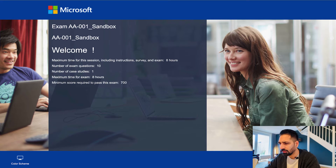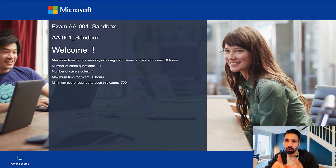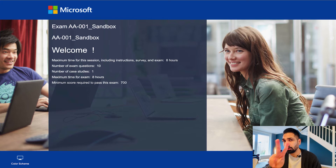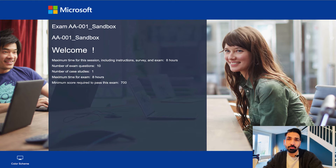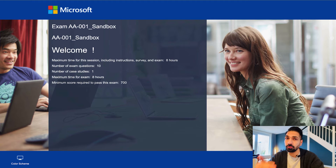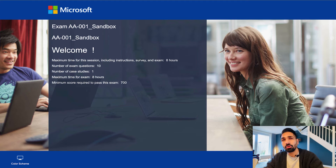The total duration of the exam is going to be two hours, and the total number of questions you are going to get is 59 questions. Out of that you are going to get probably two case studies — I got two case studies — with five questions each. The very first case study you are going to get at the starting of the exam. Please remember that if you are going to leave this case study, you cannot come back, meaning you cannot review those questions.